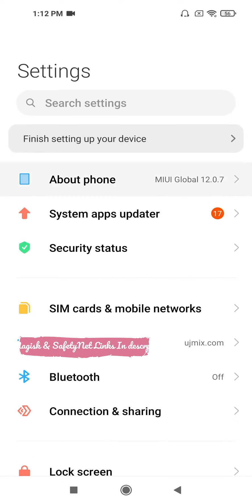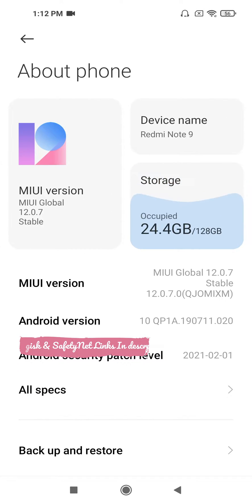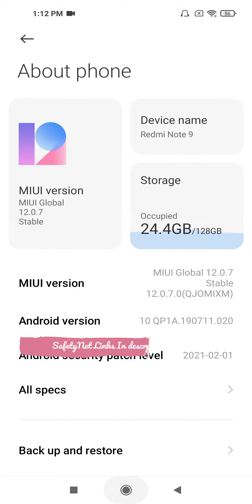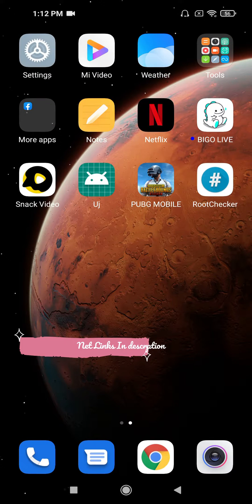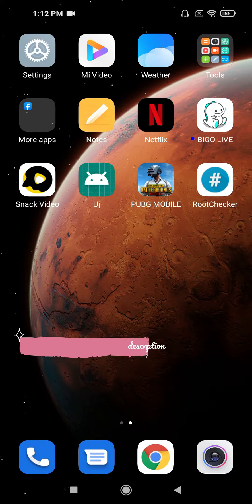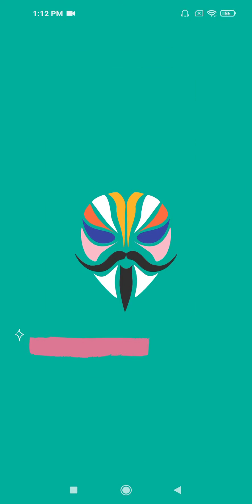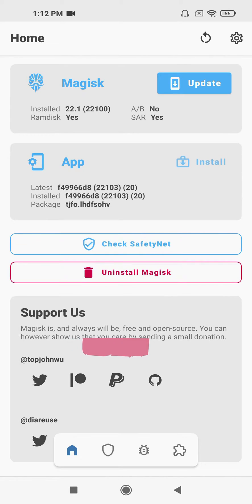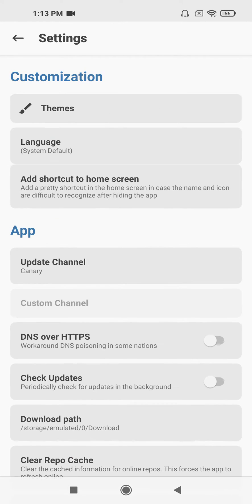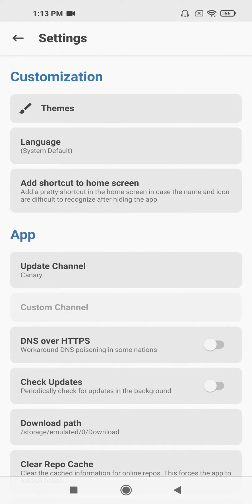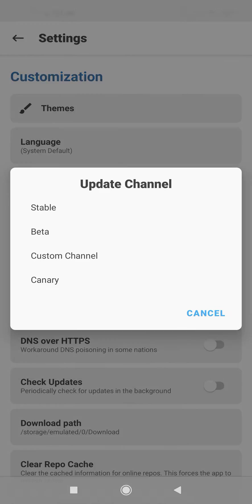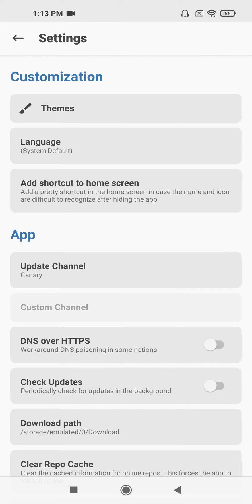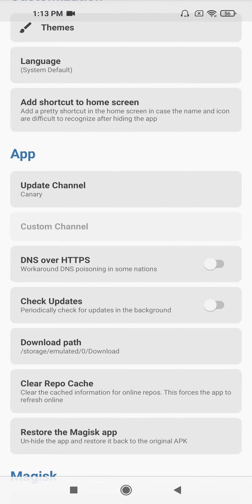Let me head over to the Magisk app. I renamed the app, so that's why it has a different name. Head over to settings, make sure you have the update channel set to Canary, and uncheck the updates option.